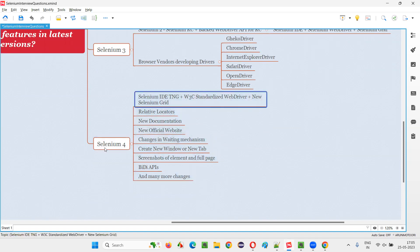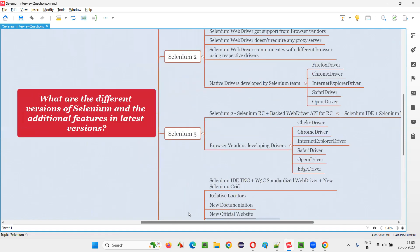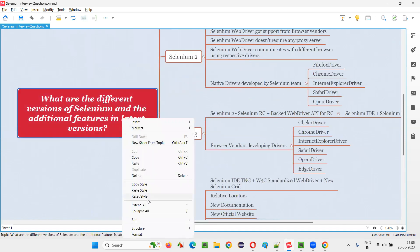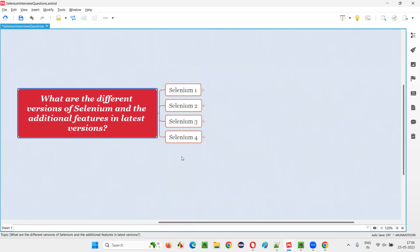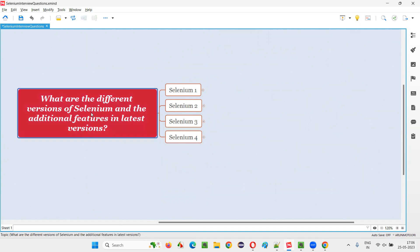W3C standardization is the most major change in Selenium 4; the remaining changes are more incremental improvements. So these are the different versions of Selenium — versions 1 through 4 — and the additional features introduced from version to version. Currently Selenium 4 is the latest; future versions may come. That's all for this session, thank you.